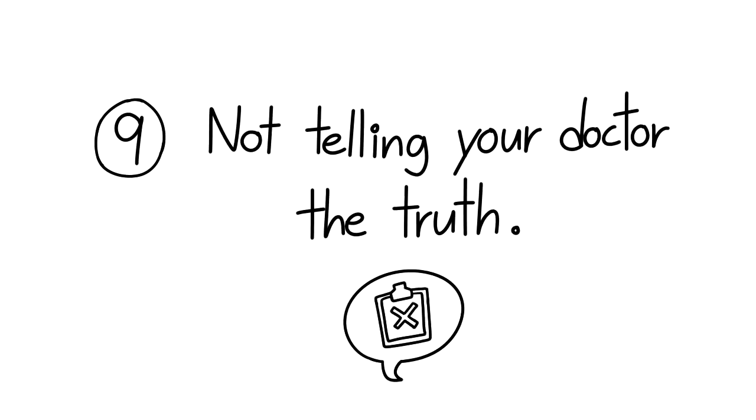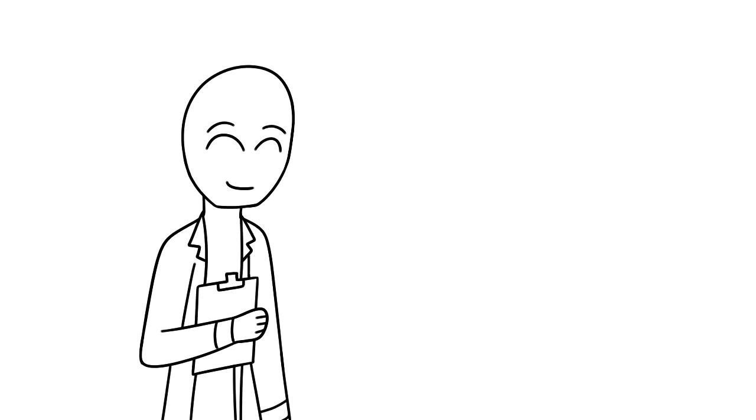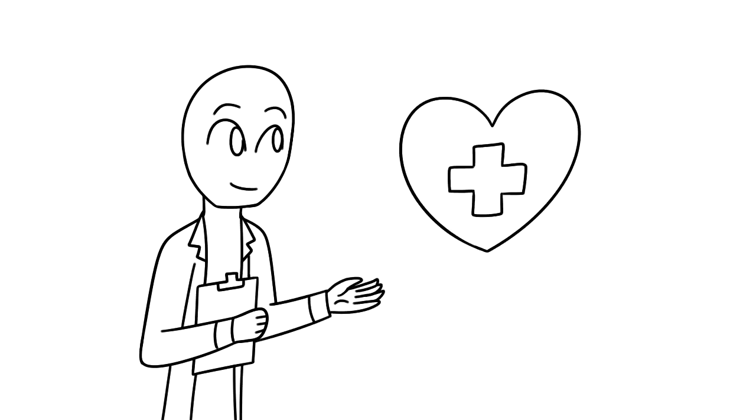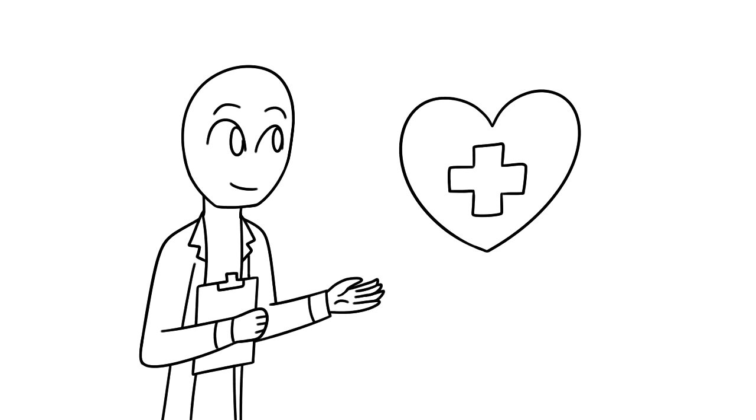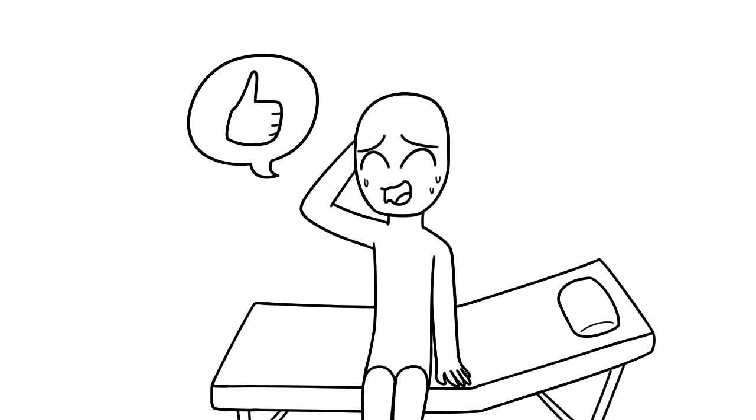9. Not telling your doctor the truth. Doctors can't fix everything, but they can help us with our health tremendously. That is, if we're actually going to be truthful. It's so easy to say you're doing fine during annual checkups when you're really not. Remember, they aren't mind readers.